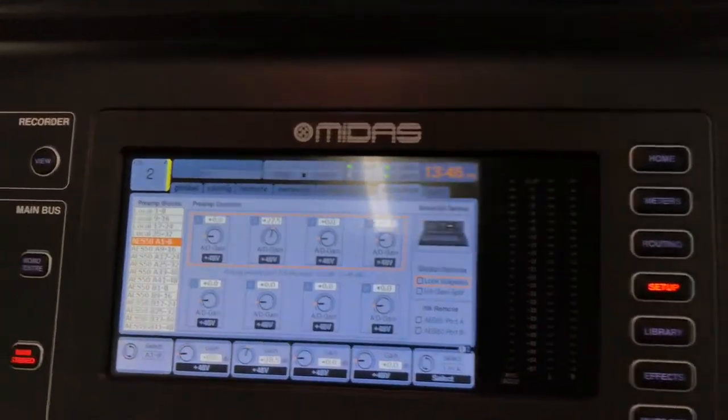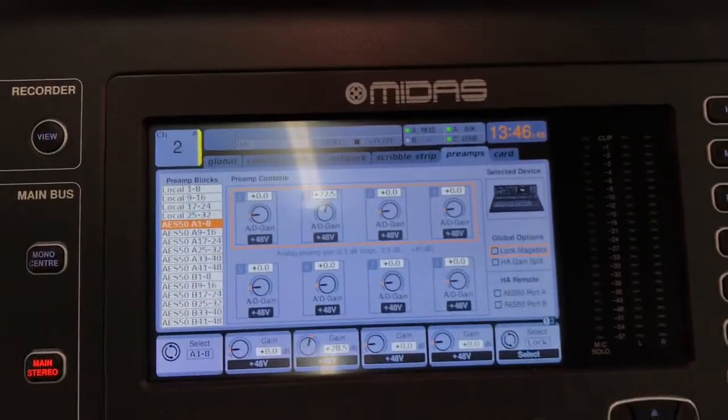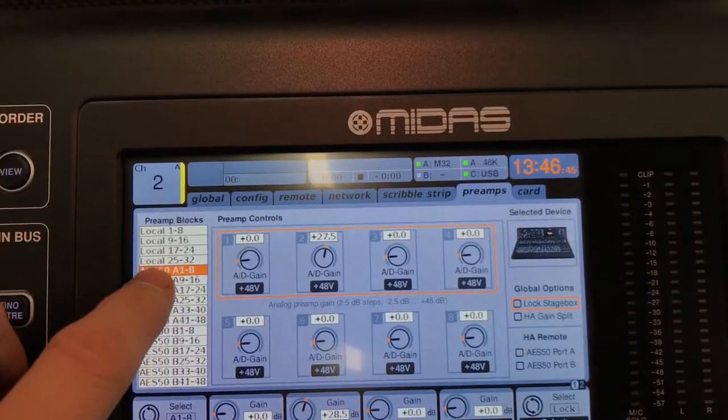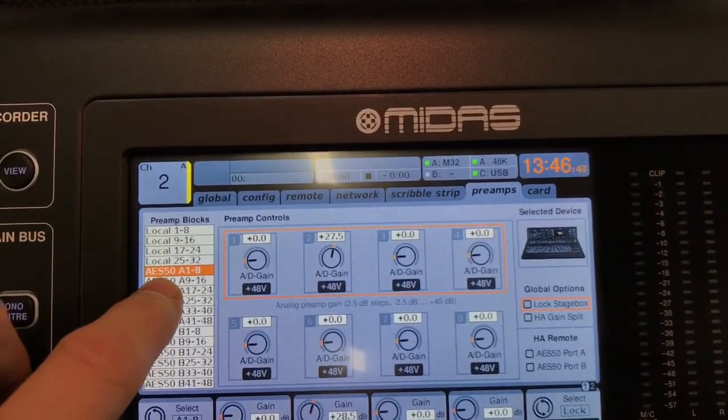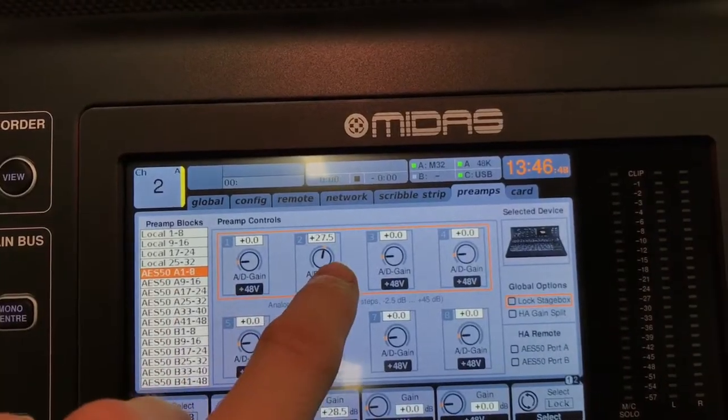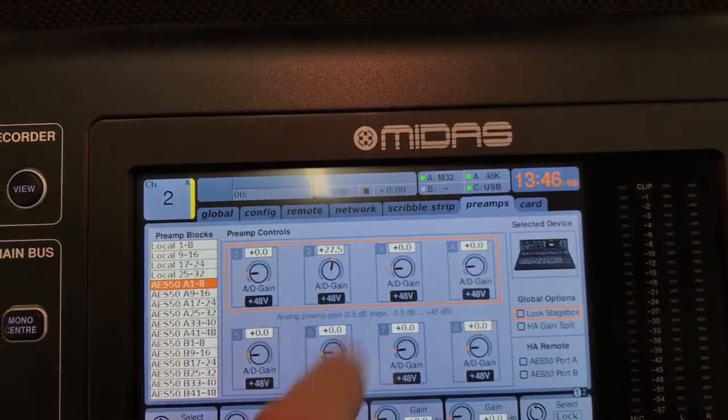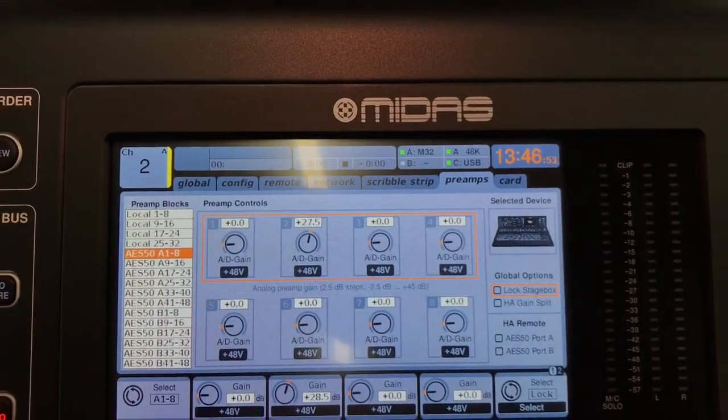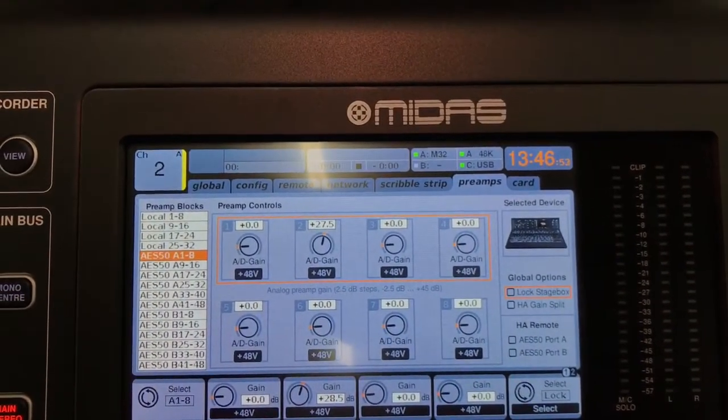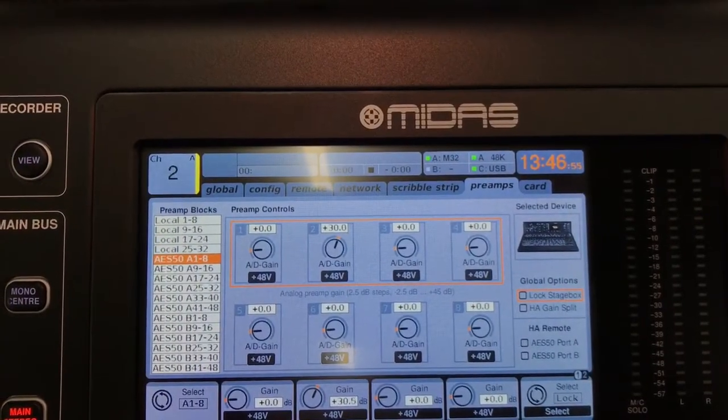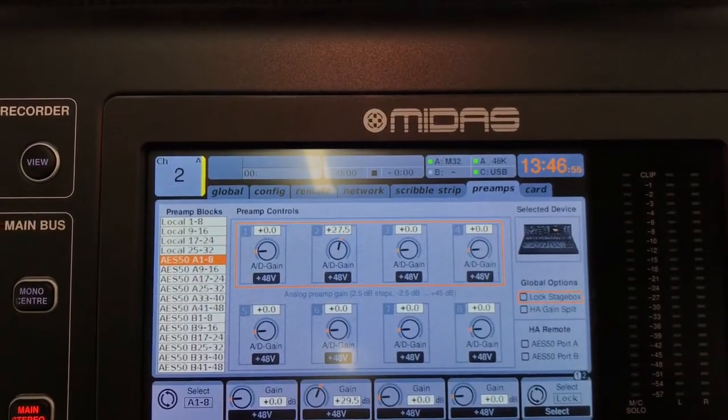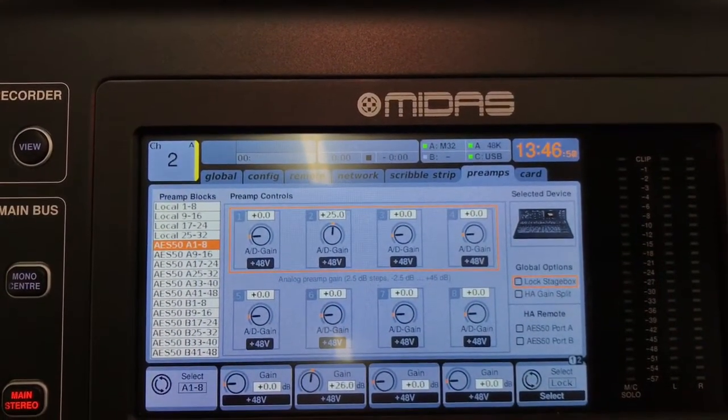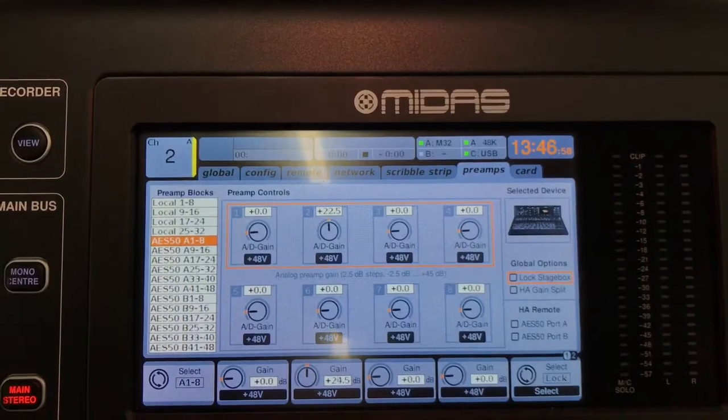If we go to setup and go over to our preamps page, you can see I've selected my AES. Preamp two is right here. I go back over and turn preamp two, and you'll see that it jumps by 2.5 dB as it should.